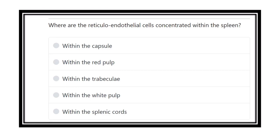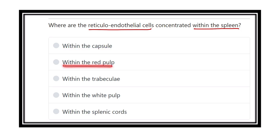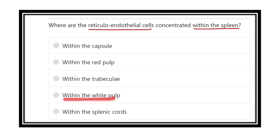Where are the reticuloendothelial cells concentrated within the spleen? This is a direct question about in which area of the spleen reticuloendothelial cells are present. The options are: within the capsule, within the red pulp, within the trabecula, within the white pulp, or within the splenic cord. Let's see the detailed explanation and some important figures regarding the spleen.